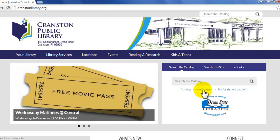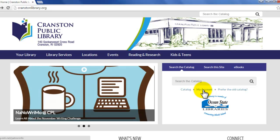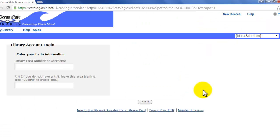It's in blue — it's the center option beneath the Search the Catalog search bar. Just click on that and that will bring you to the library account login page.